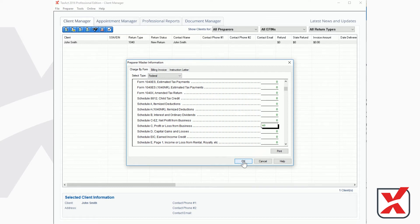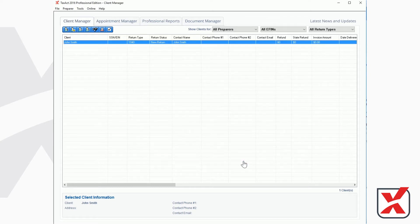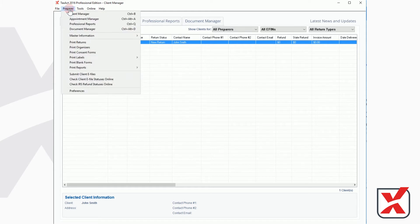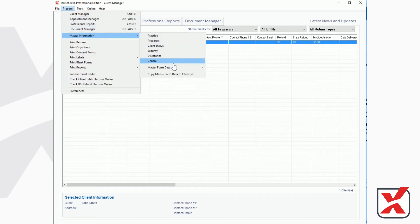If you'd like to apply the Master Forms to previously existing returns, select Preparer from the menu bar, then Master Information, then Copy Master Forms data to clients.